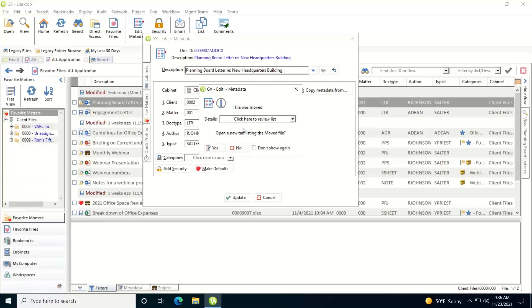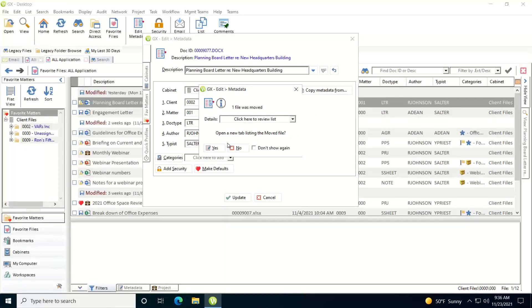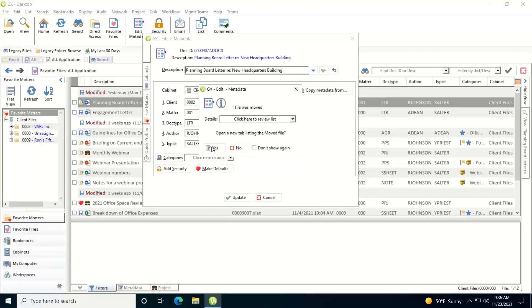Now it confirms that it moved it. I can hit the drop-down to see that it was moved. It asks me if I want to open a new tab listing the moved file. If I say yes it will open a new file list tab displaying it. If I say no it will just return me to my current list. And if I don't want this to pop up again I can check the box. I'll say yes.